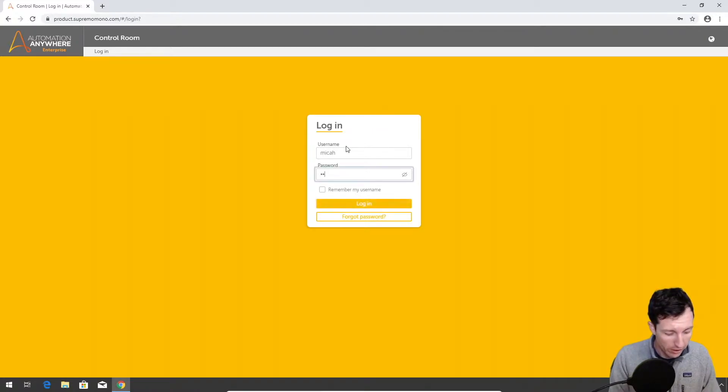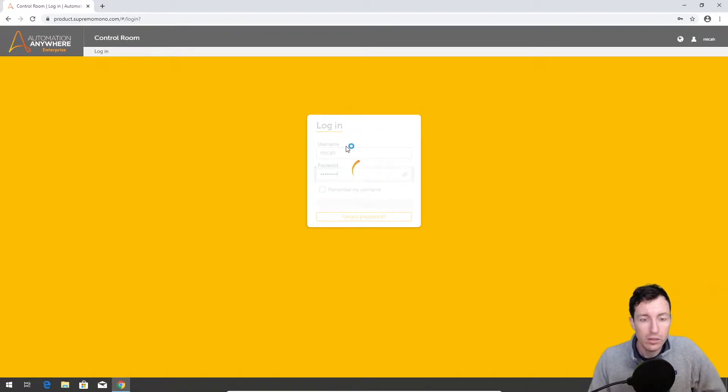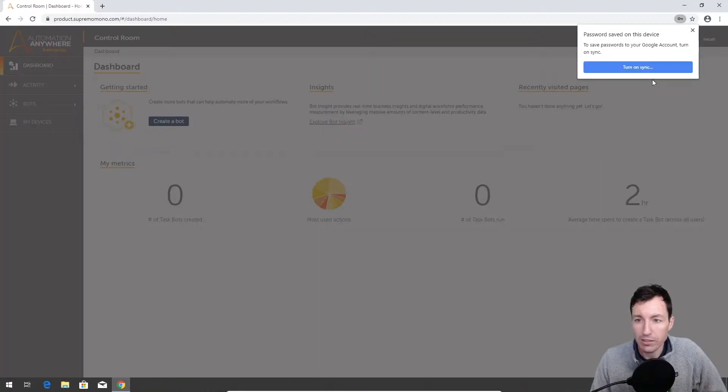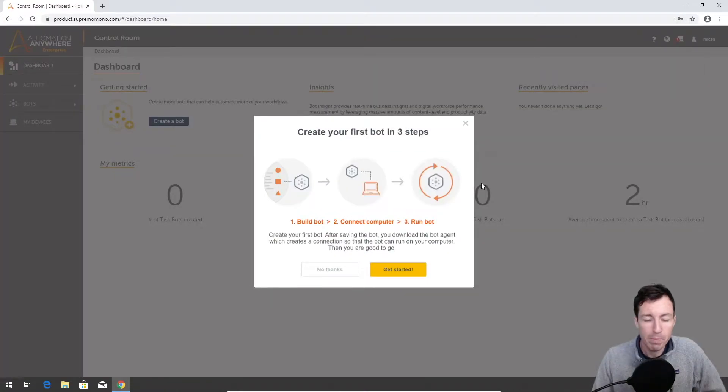Let's see if I can remember my login. Perfect. We'll have it save that because I'm not likely to remember it.